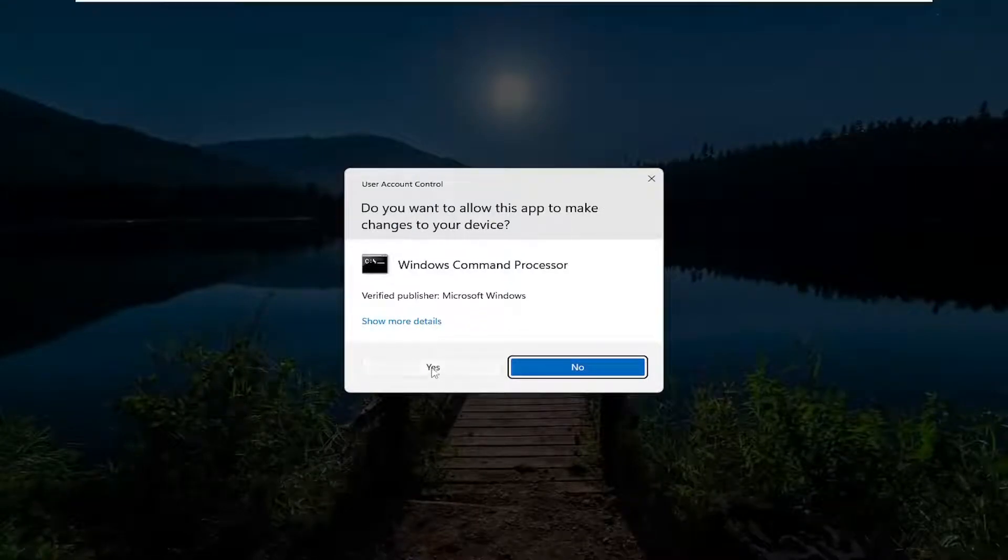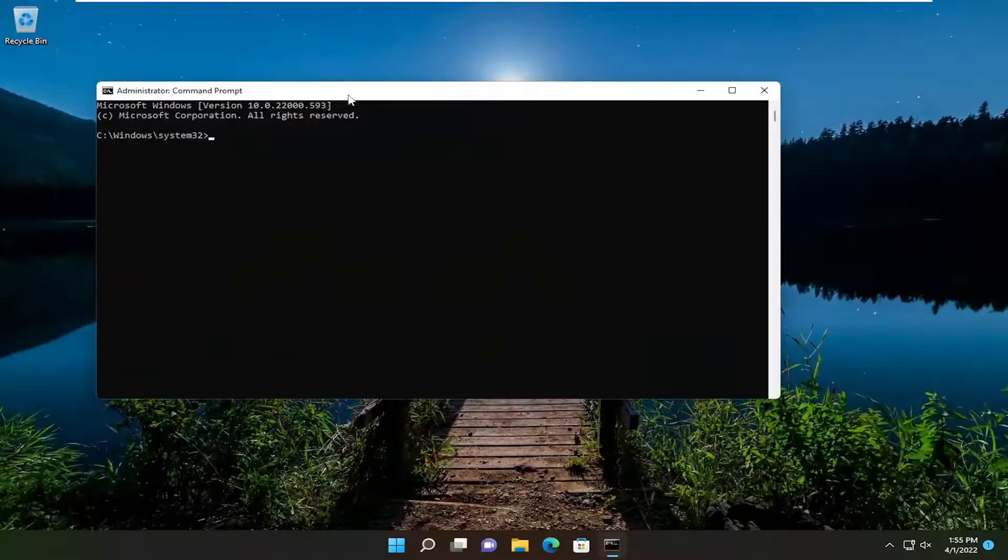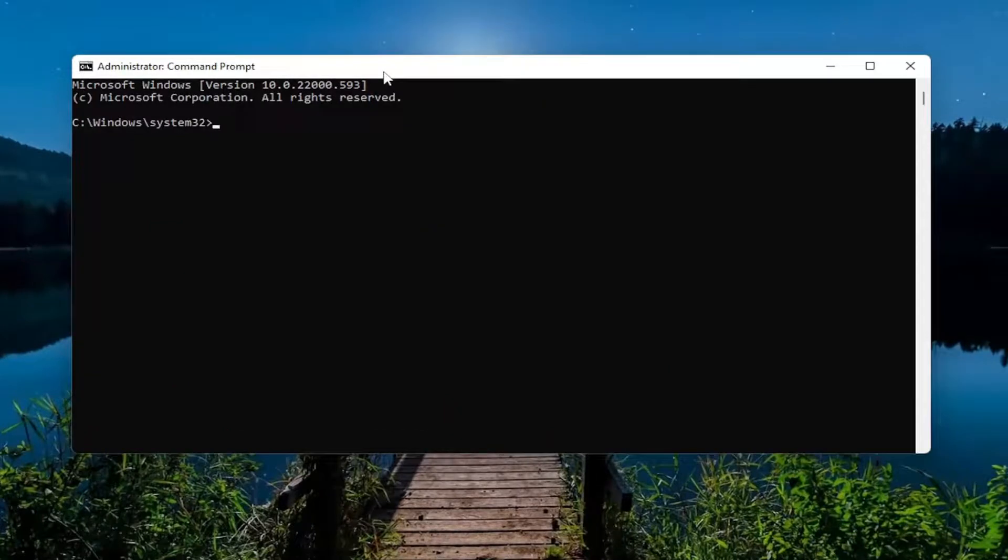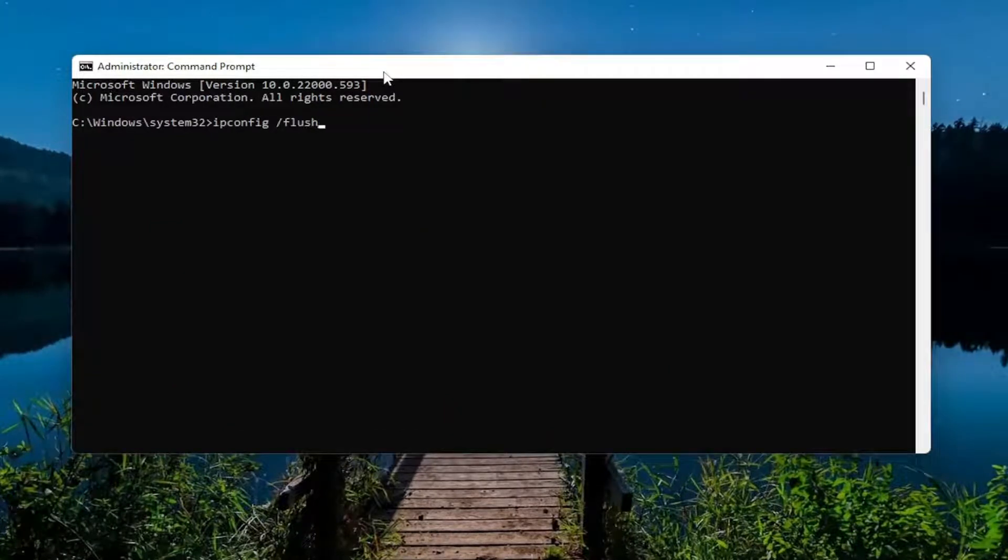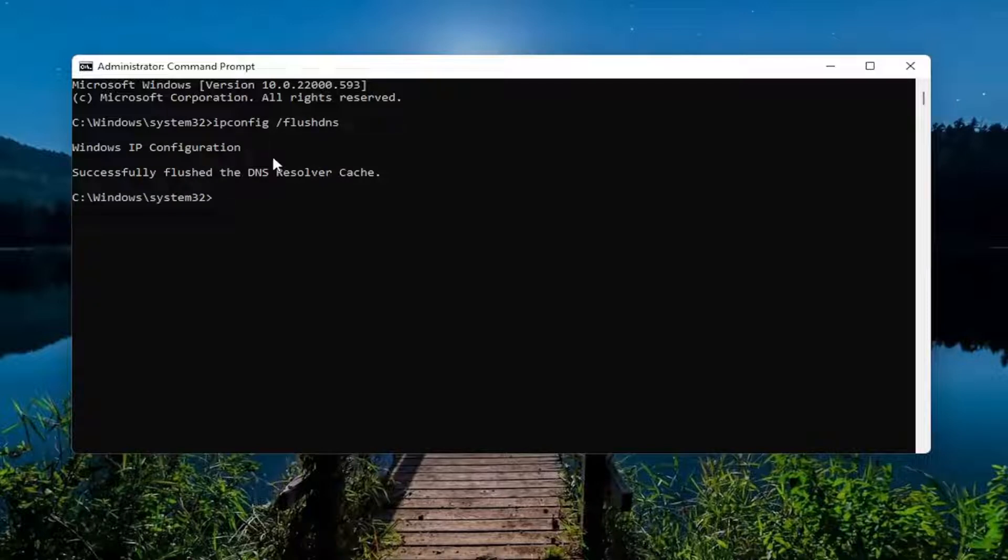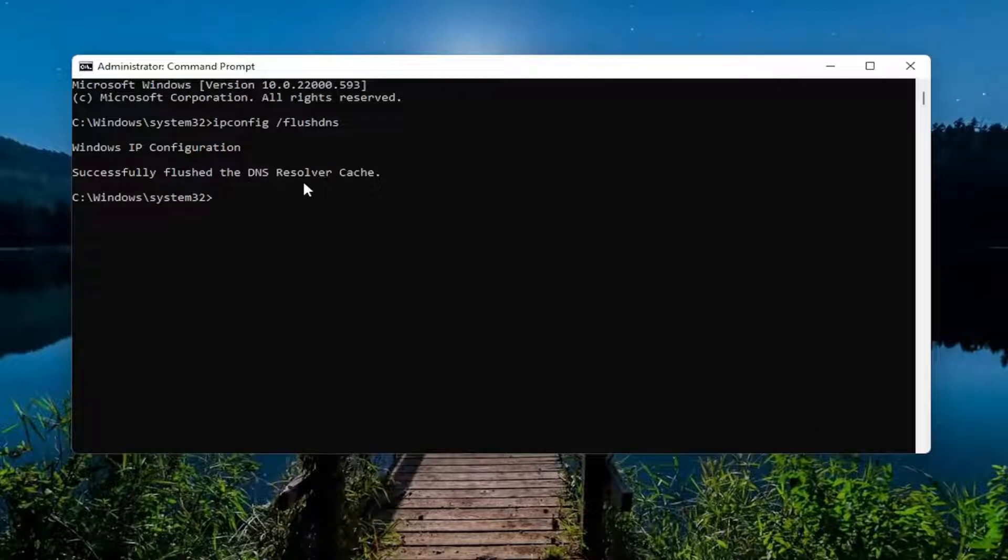Now into this elevated command line window, type in ipconfig space forward slash flushdns. Flushdns should all be one word, attach that forward slash out front, go ahead and hit enter on your keyboard. Should come back with Windows IP configuration successfully flushed the DNS resolver cache.